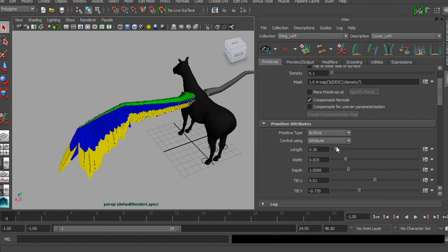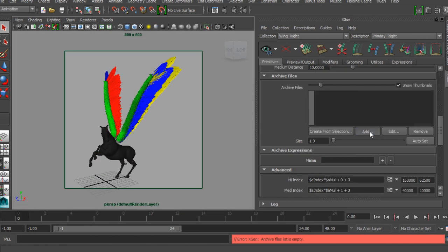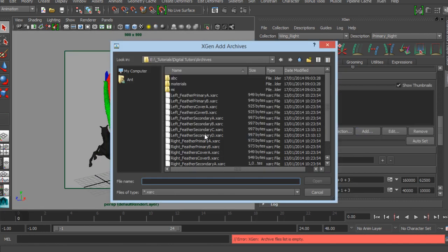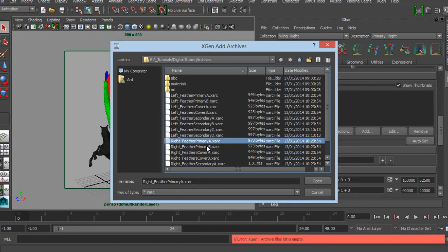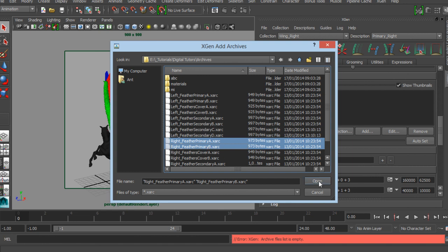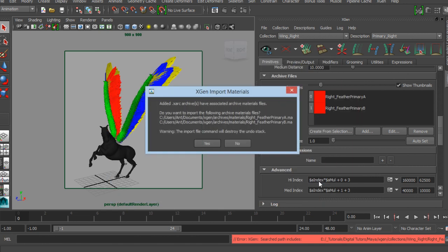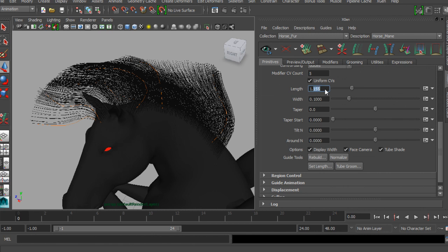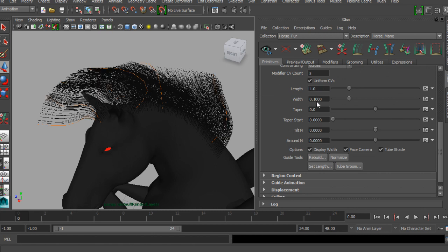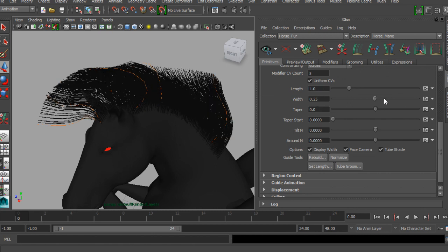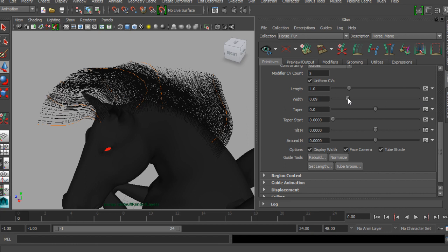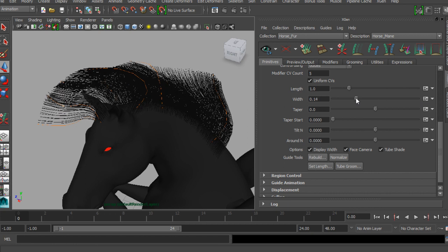Some of the key takeaways from watching this course include an introduction to the X-Gen workflow, the use of custom primitives to add feathers to your horse's wings, you will also experience the use of guides to create a long flowing mane and tail, before finally working with shorter hair and X-Gen's intuitive grooming tools.